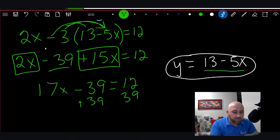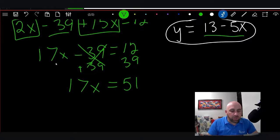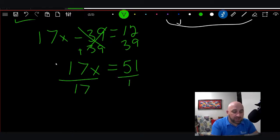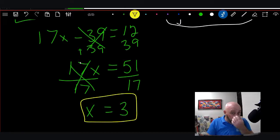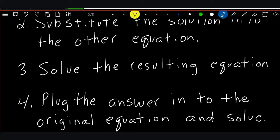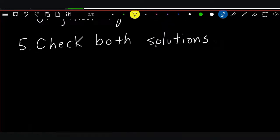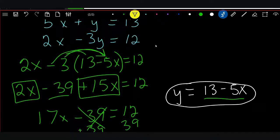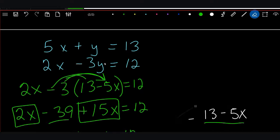We move the -39 to the other side by adding 39 to both sides. That cancels, and we get 17x = 51. Then we divide both sides by 17, and 51 ÷ 17 = 3, so x = 3. Step 3 was solve the resulting equation — which we just did. Step 4 is plug the answer into the original equation and solve. We're going to plug x = 3 into the original equation 5x + y = 13.